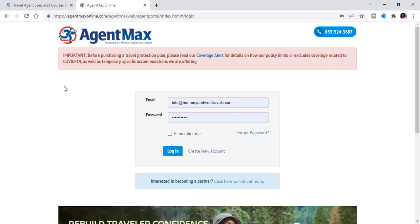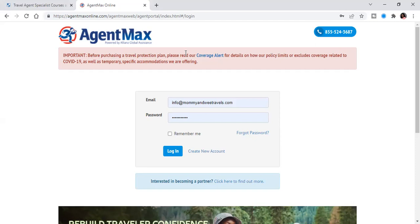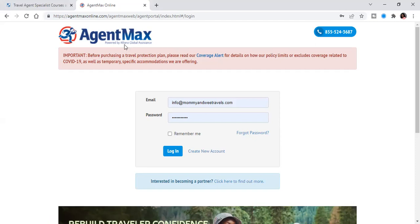So this is the main homepage that we are here. And so the website is agentmaxonline.com backslash agent max web backslash agent portal. And so if you have a hard time finding a specific website, all you have to do is type in Allianz, A-L-L-I-A-N-Z-E, Allianz Travel Insurance Travel Agent, and it'll bring you directly to the login page.